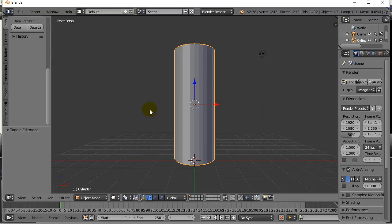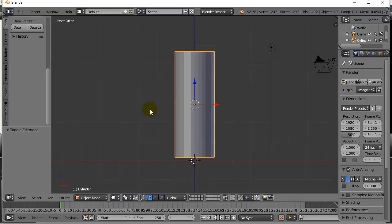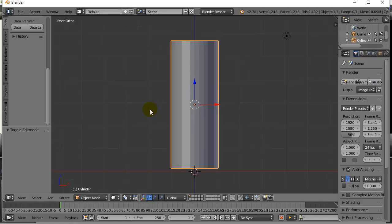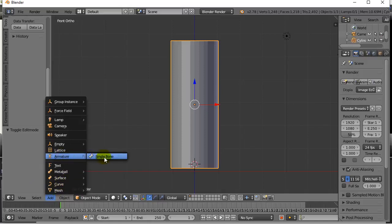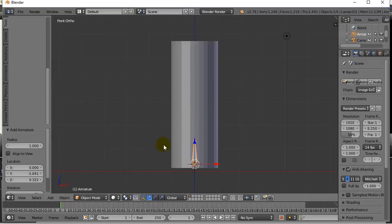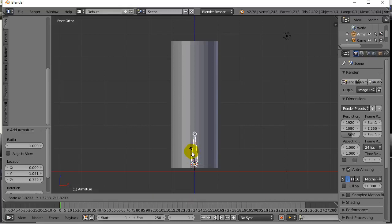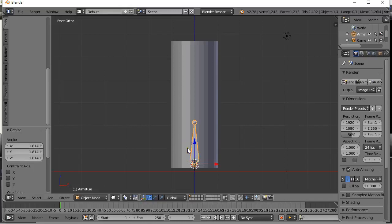Now what I have to do is I have to add an armature. I'm going to hit 5 on the numpad to go to ortho view, just so it looks a little better. I'm going to put the 3D cursor there, and I'm going to add my armature, single bone. There's my first bone. I'm going to hit S to scale it.